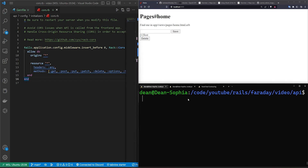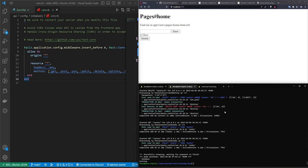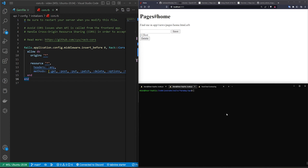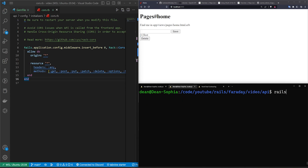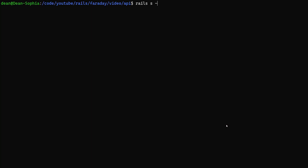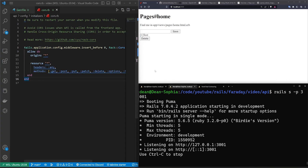We come into 'config/initializers/cors.rb', uncomment it, and change 'example.com' to an asterisk because we're just testing and don't need any safety restrictions here. Then in our second terminal window we cd into 'video/api' and run 'rails s -p 3001' to start the API server on port 3001.